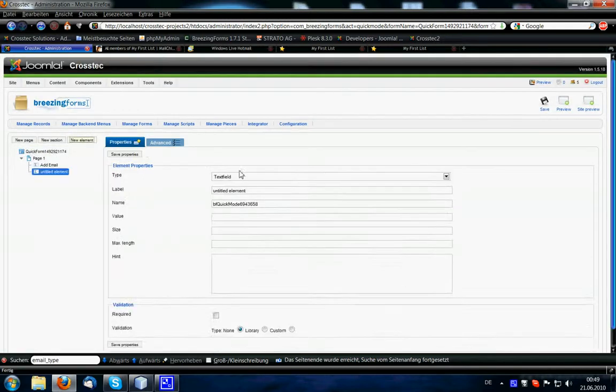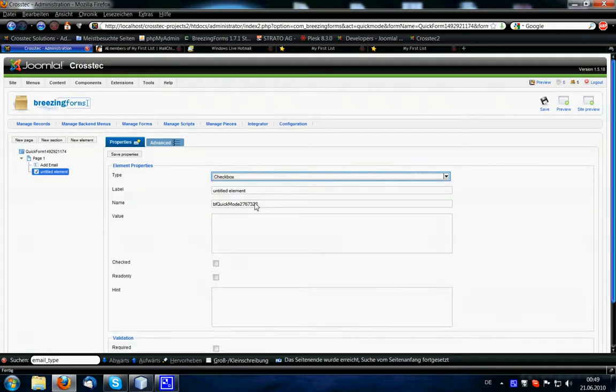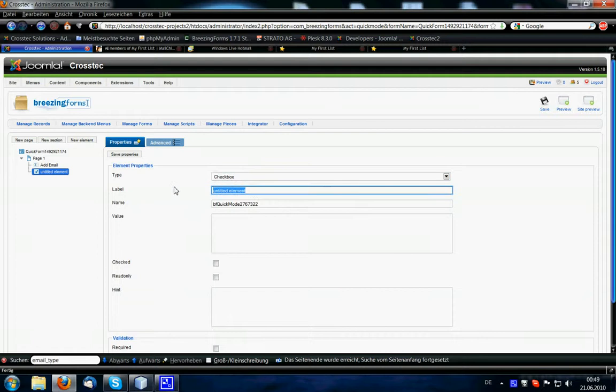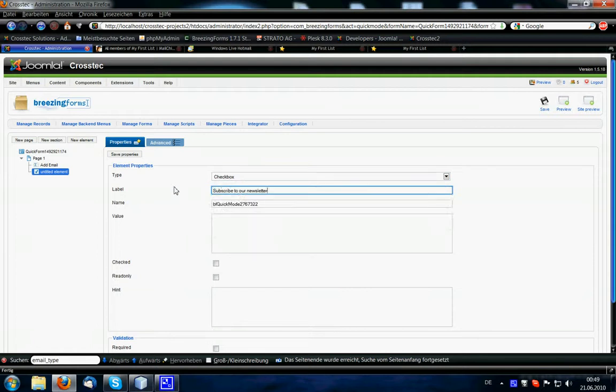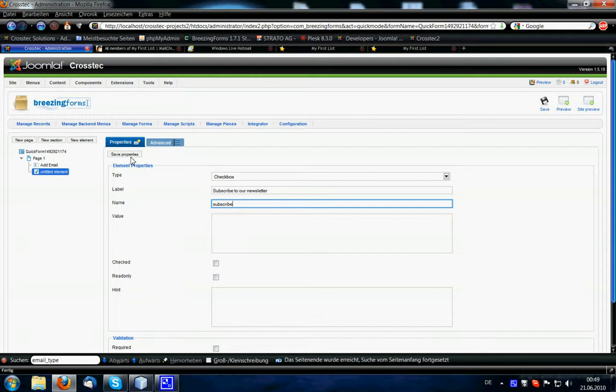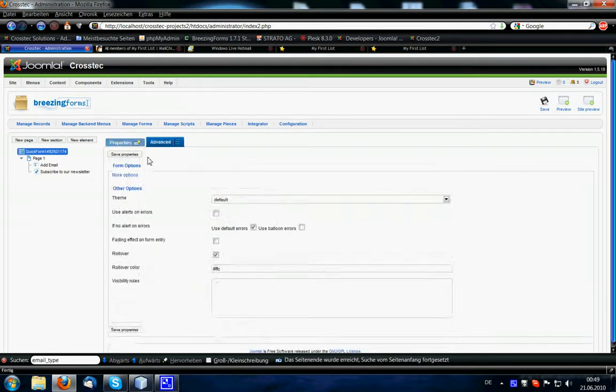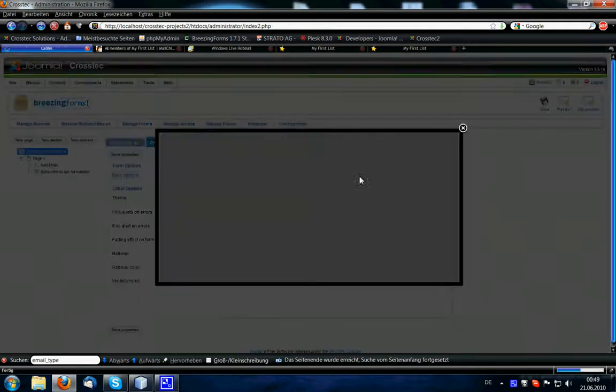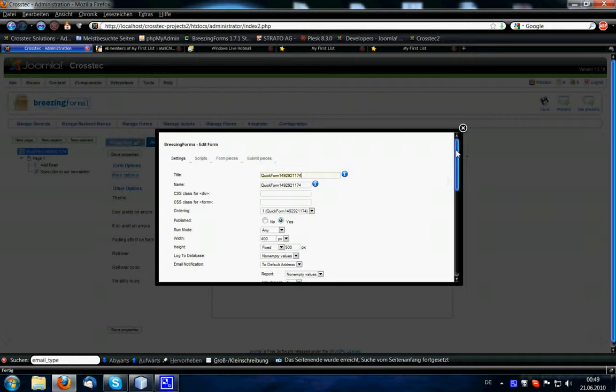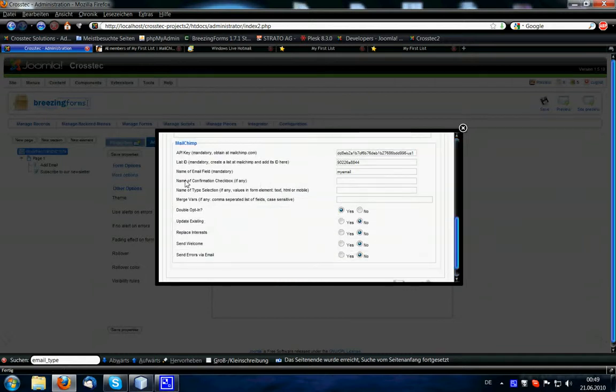So we're going to add that now, new element, checkbox, asking subscribe to our newsletter. We call that field subscribe, saving it, and in the integration, we have to tell the integration the name of the confirmation checkbox, which was subscribe.